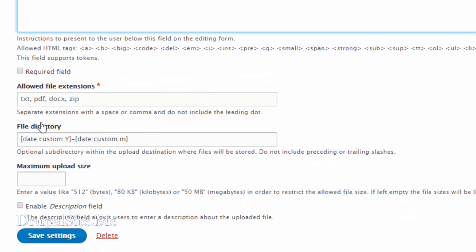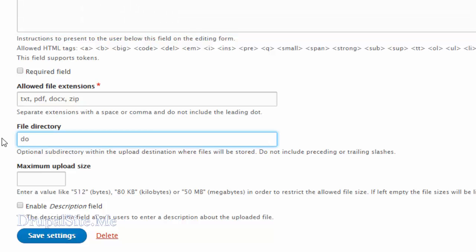The directory setting indicates where you want the files to go. In our case let's say 'downloads/articles', so all the downloads belonging to articles go in one place. Based on your organizational structure you can create the directory where you want. Also set a maximum upload size so people don't upload too large files — say 5 megabytes should be enough.